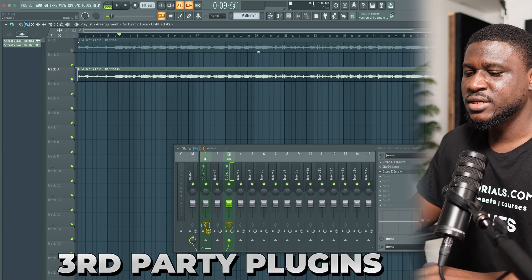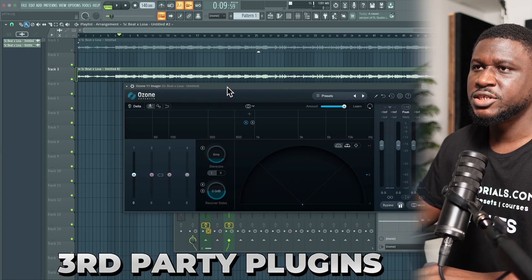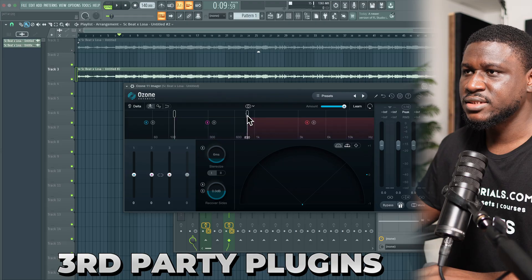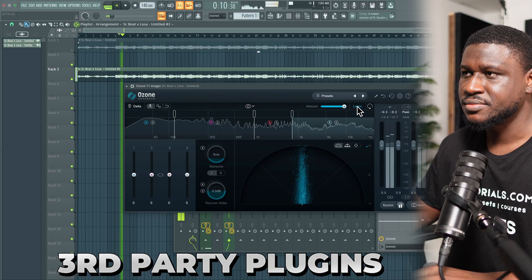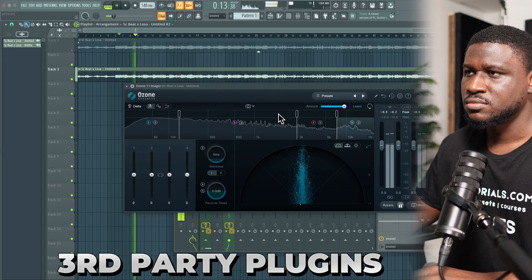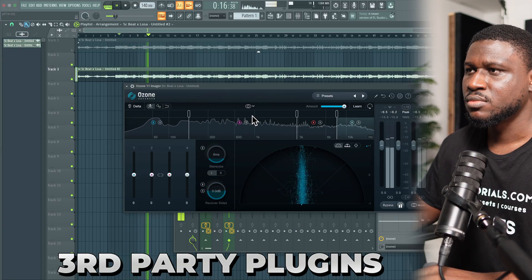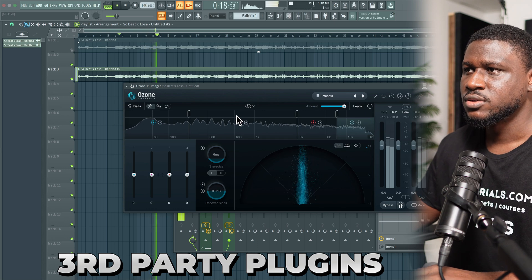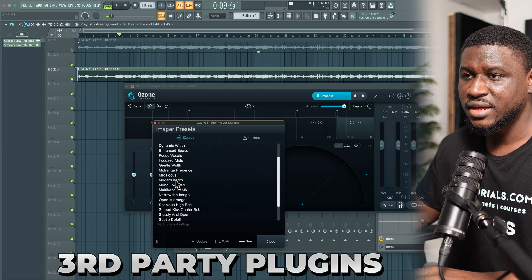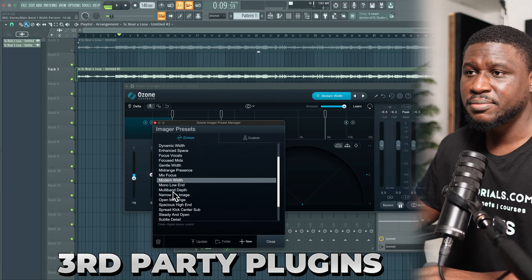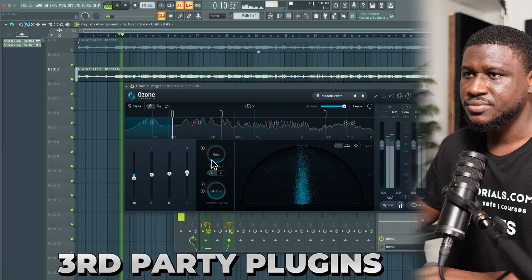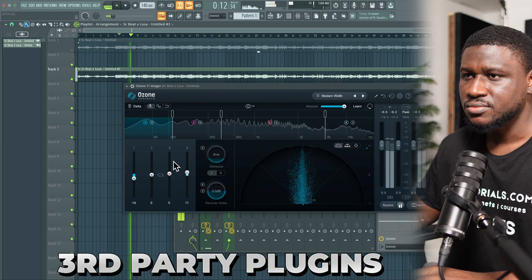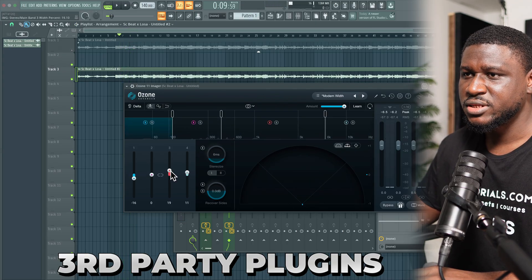For stereo enhancement I'll be using iZotope Imager. It's easy to use — you just create your bands and then let it learn. One of my favorite presets in here is called Modern Width; I like using that, and sometimes I also like using Multiband Depth. I'm going to use Modern Width but tweak it a little bit. I'll come to the high mids and spread them out a little bit more, then focus the low mids some more.